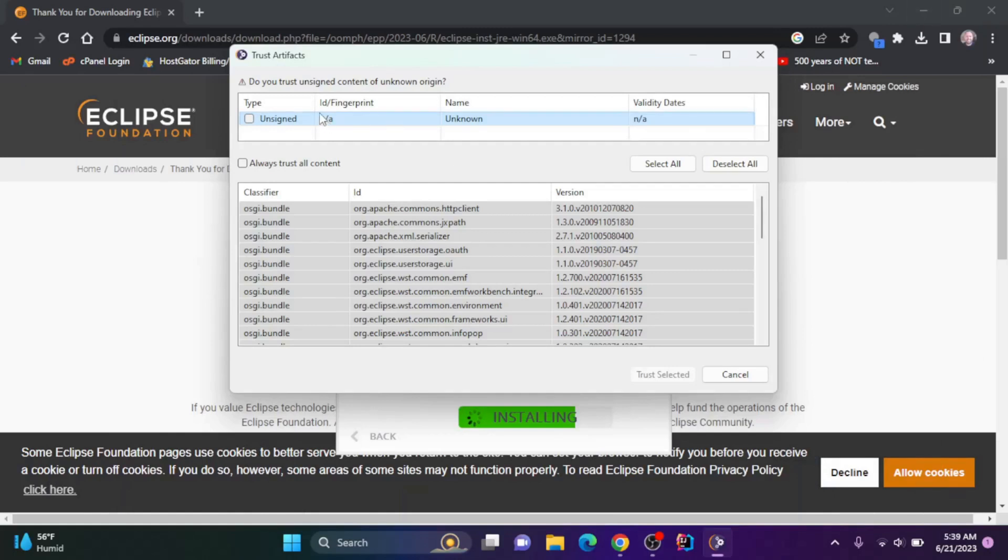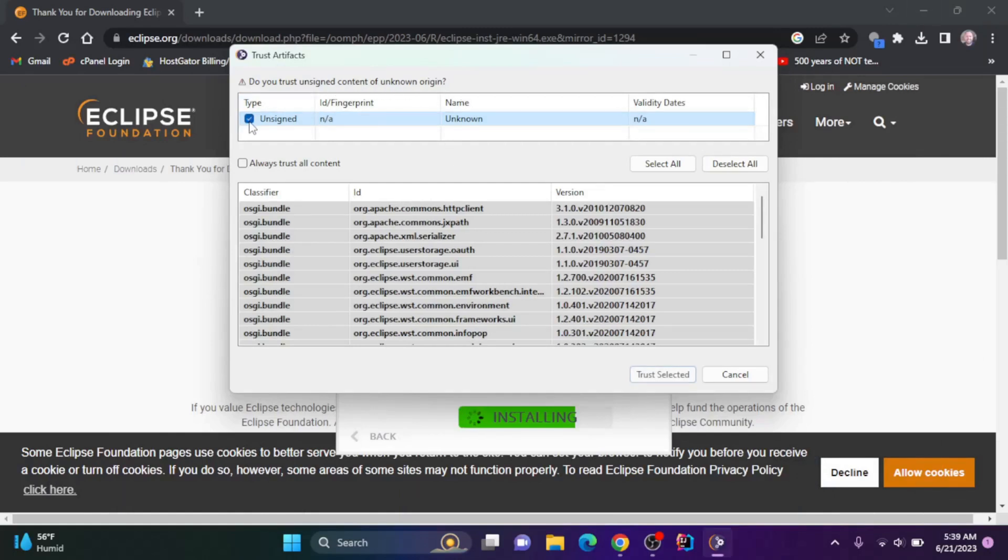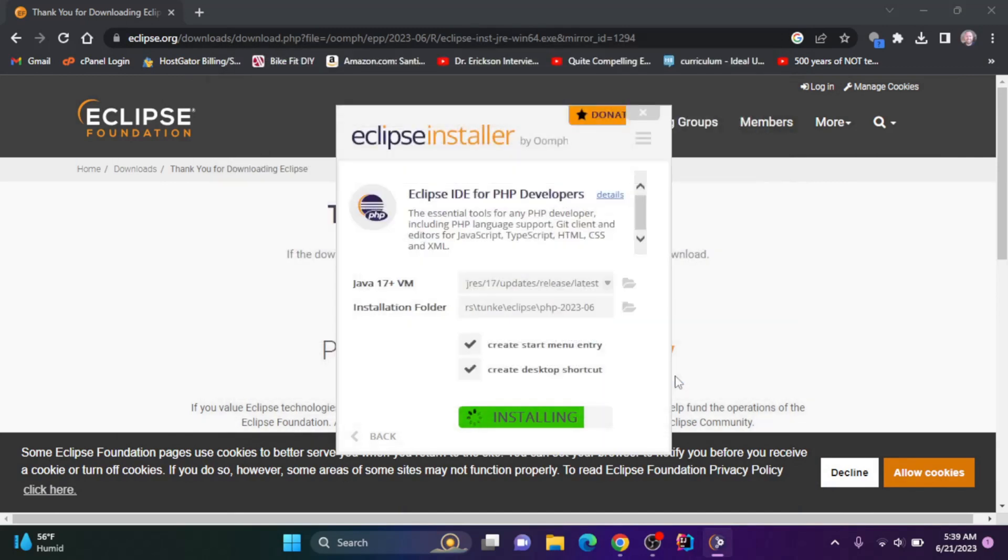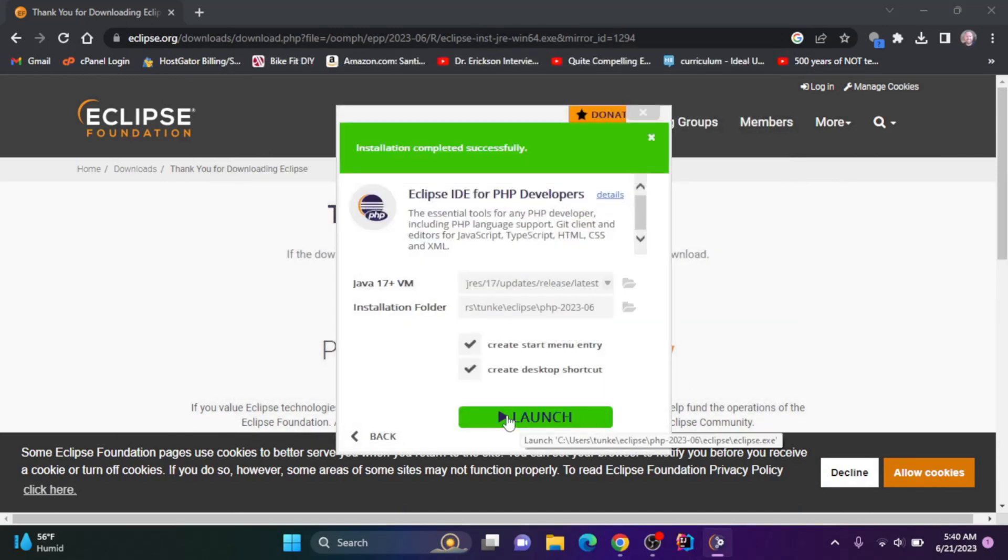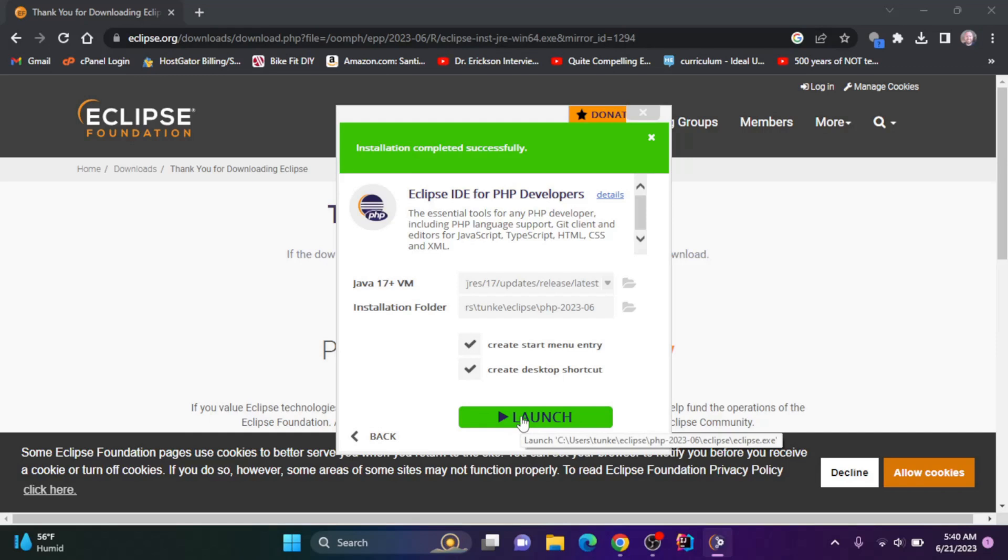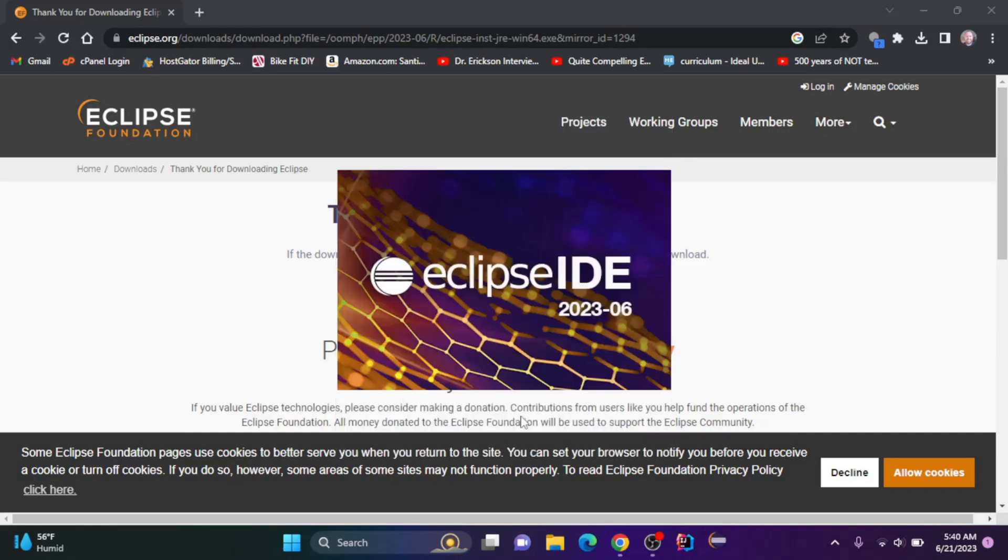You may get this pop up. Do you trust unsigned content of unknown origin? I'm going to click on that and say trust selected. Now it's been installed. We can click the launch button.